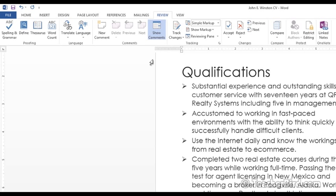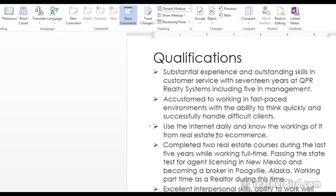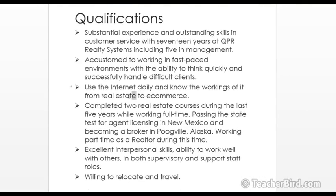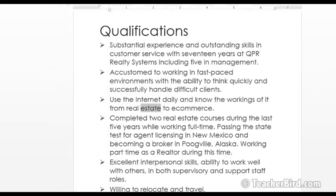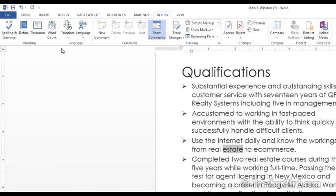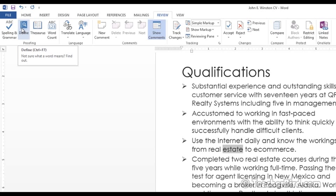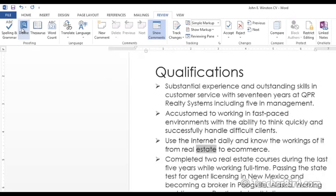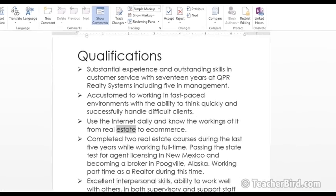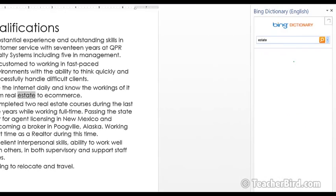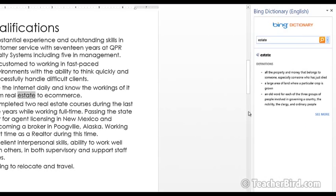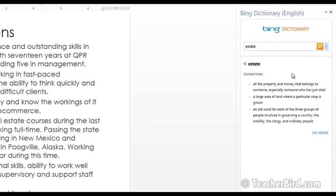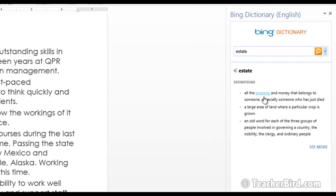So let's highlight one word. We click on that. Okay, highlighted estate. So let's choose Define and as you can see there's the shortcut key. That will bring up the dictionary on the side here and there's a definition for the word estate.